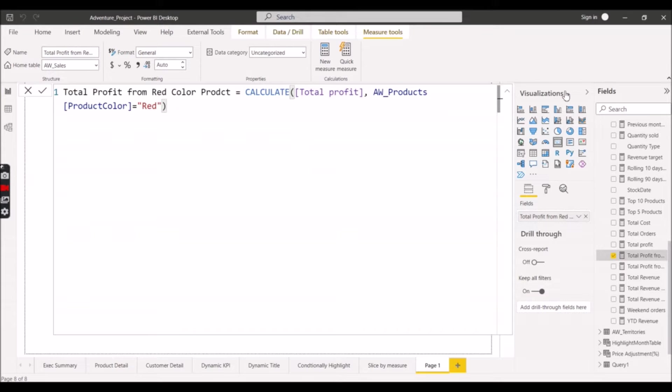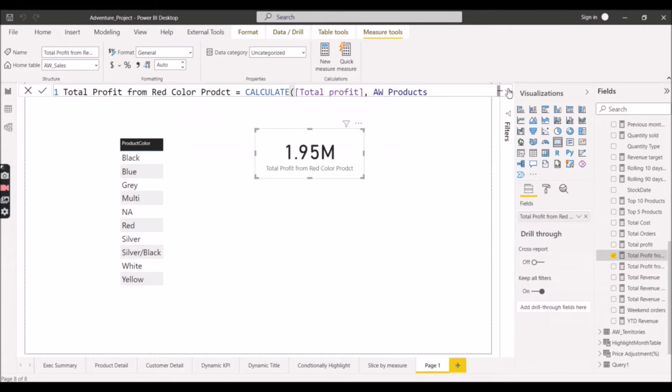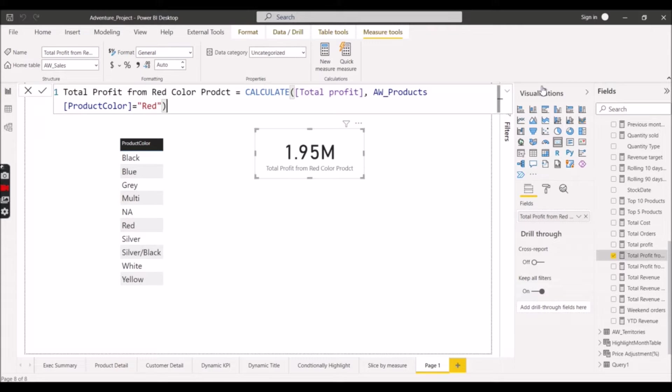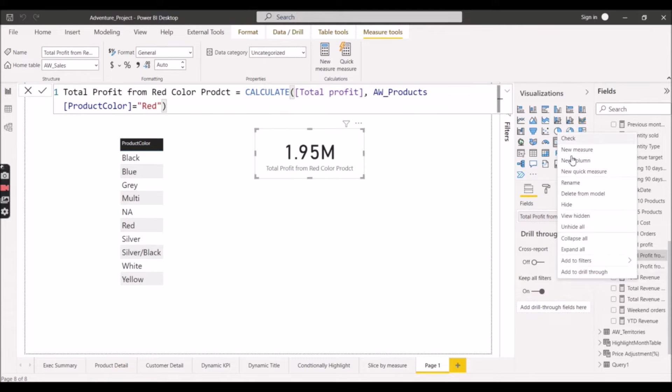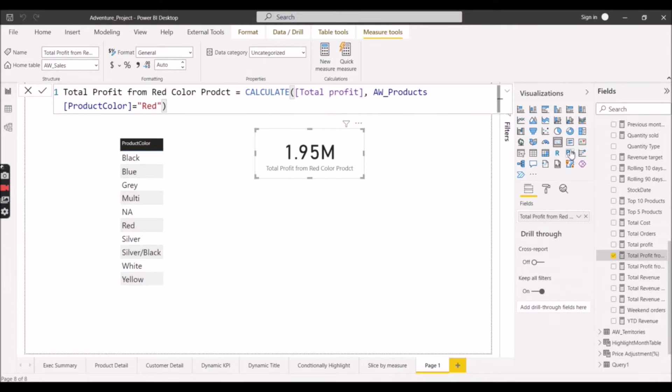Let's start and create a measure using Calculate Table. You have seen we are calculating on the basis of red color. So creating a new measure now.